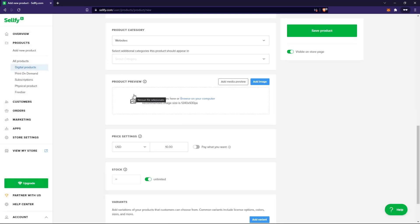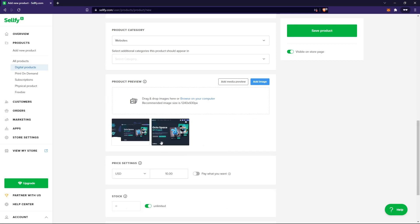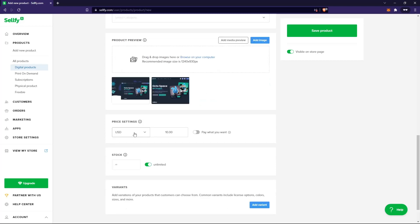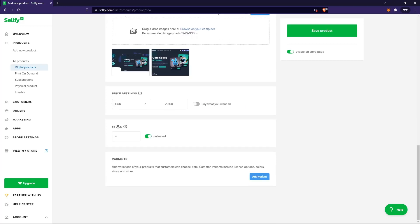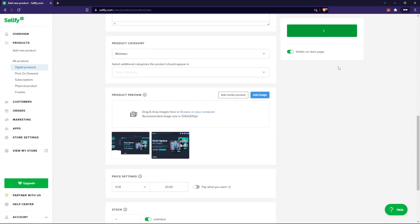Here you can add one or more images for your product — the more images you have the better. I'll pick two images. Then you can set a price; I'll say 20 euros. Then you can set the stock. If you have a physical product, select the number of items you have. For a digital product, you can just select unlimited. Since I don't have any variants, I'm just going to save the product.